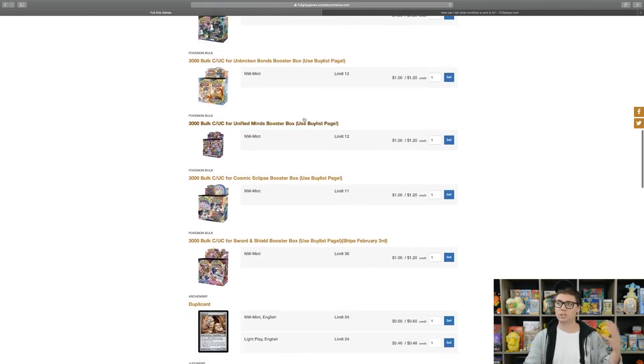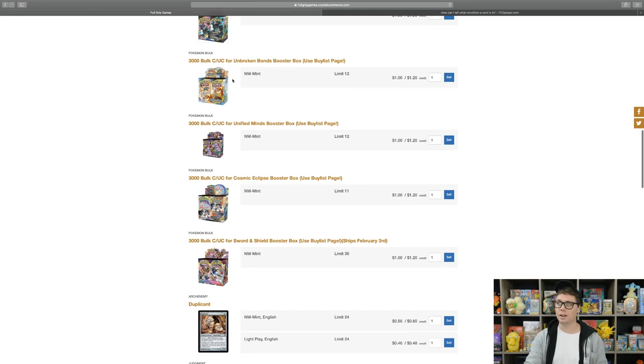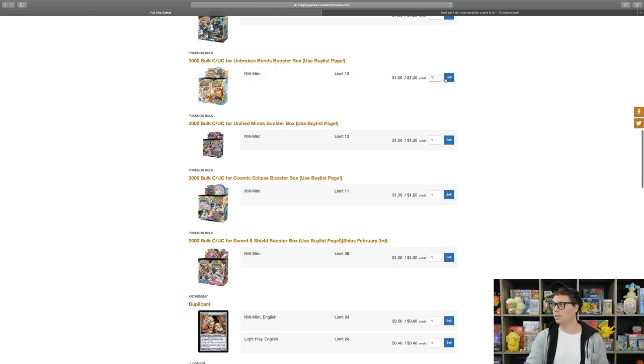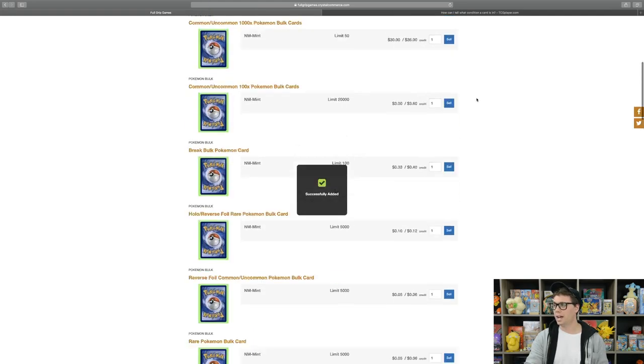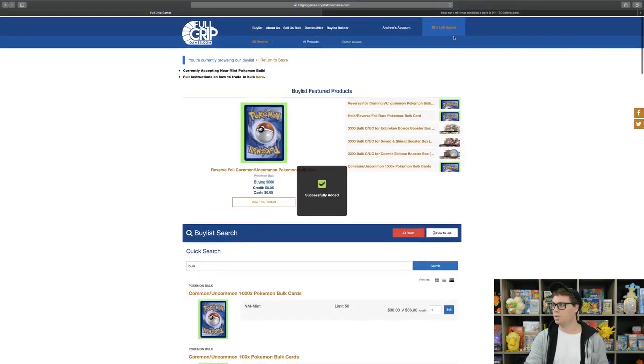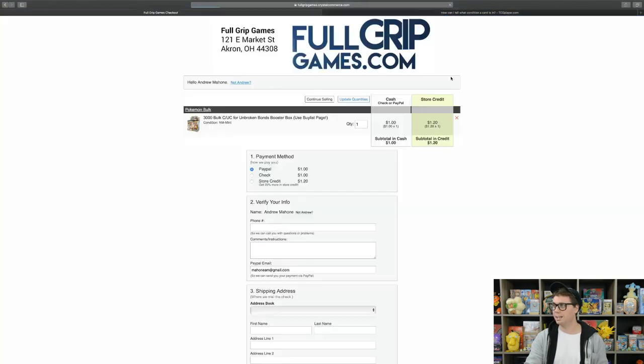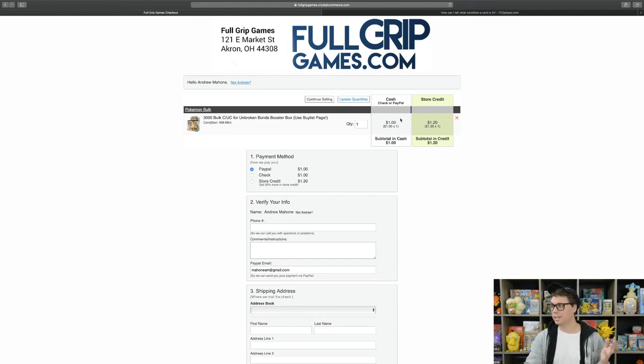Say I want to trade in 3,000 bulk common, uncommon cards for an Unbroken Bonds Booster Box. I will click Sell on that and it will go to my buy list cart.